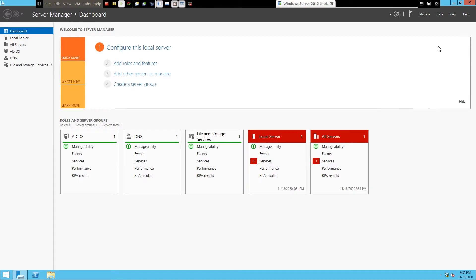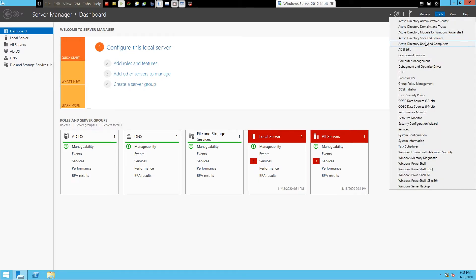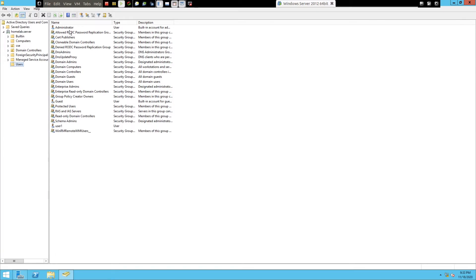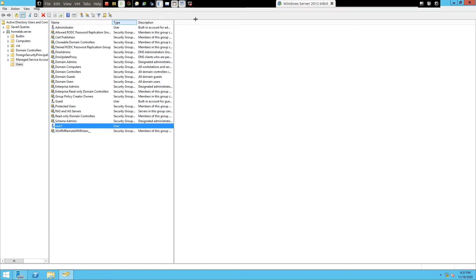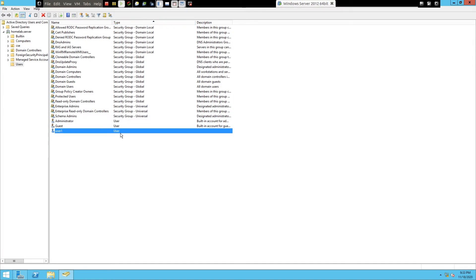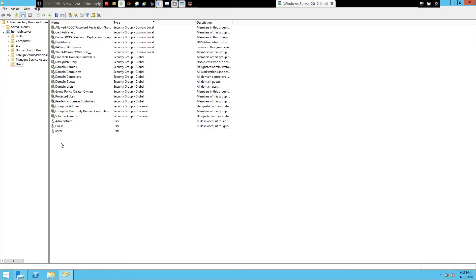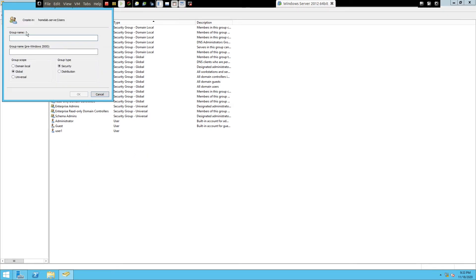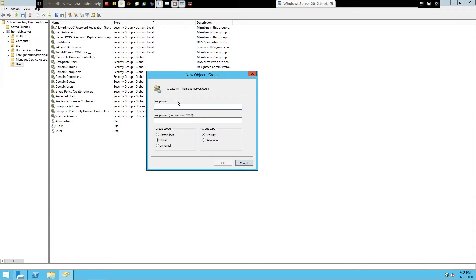Now let's go to the Windows Server and create new groups. Click on Tools and click on Active Directory Users and Computers. You will see the users listed — administrator, user1, guest. You can click on the Type column to filter and see groups on one side. Right-click and create a new group. Enter the group name, let's say CSC1, which stands for CSC first year students.